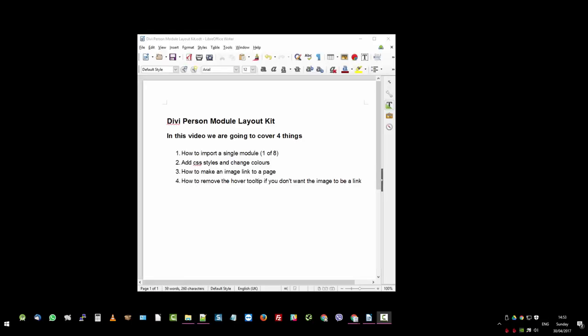In this video, we're going to cover four things. How to import a single module. How to add CSS styles and change the colors. How to make an image link to a page. And how to remove the hover tooltip if you don't want your images to link.